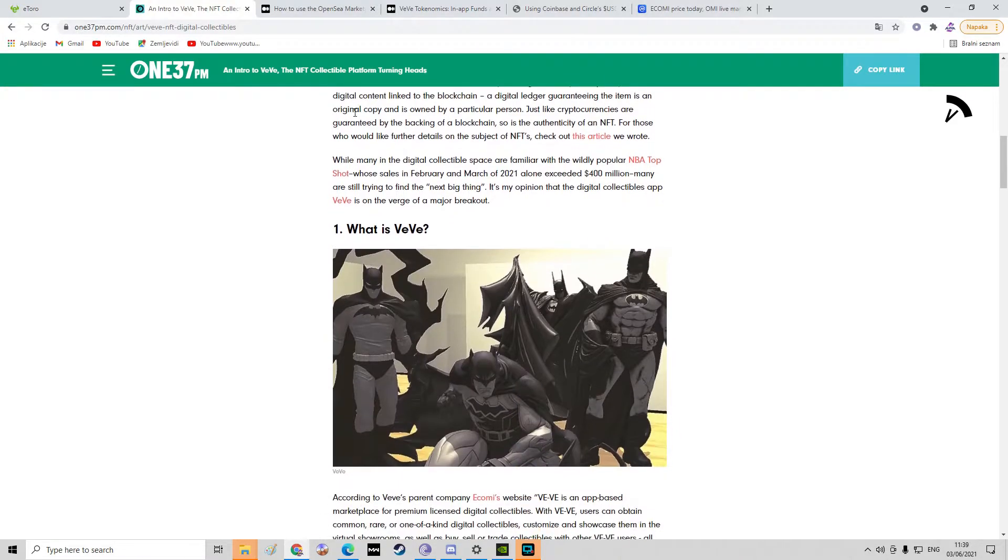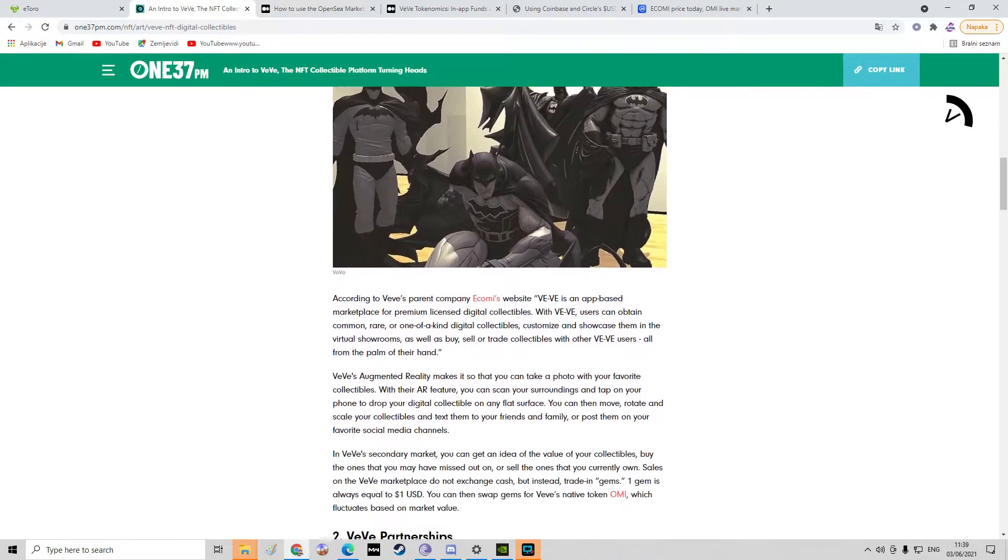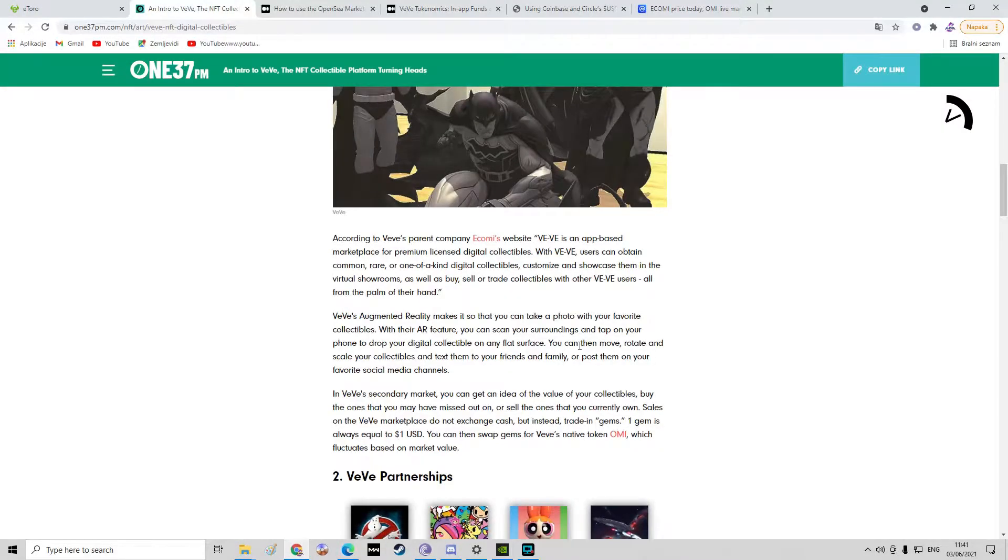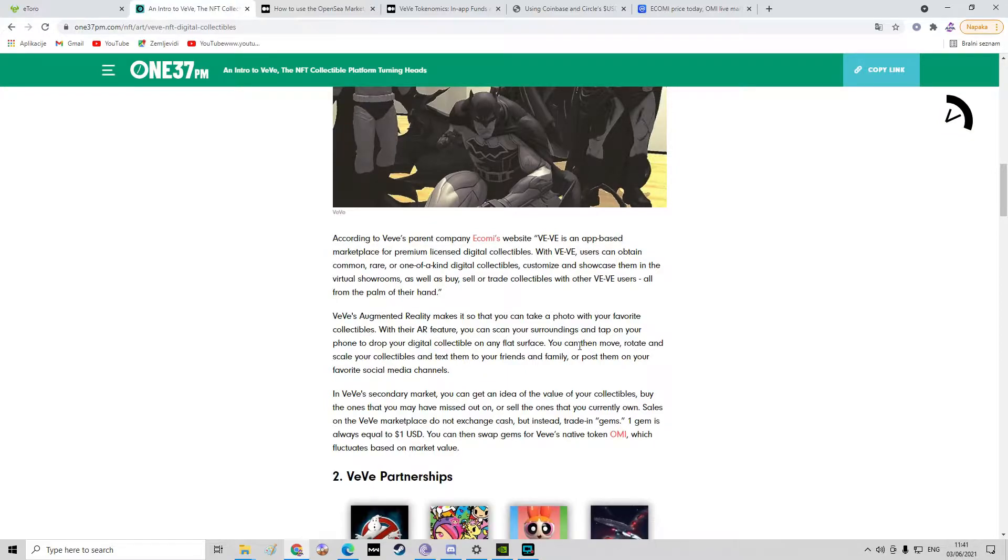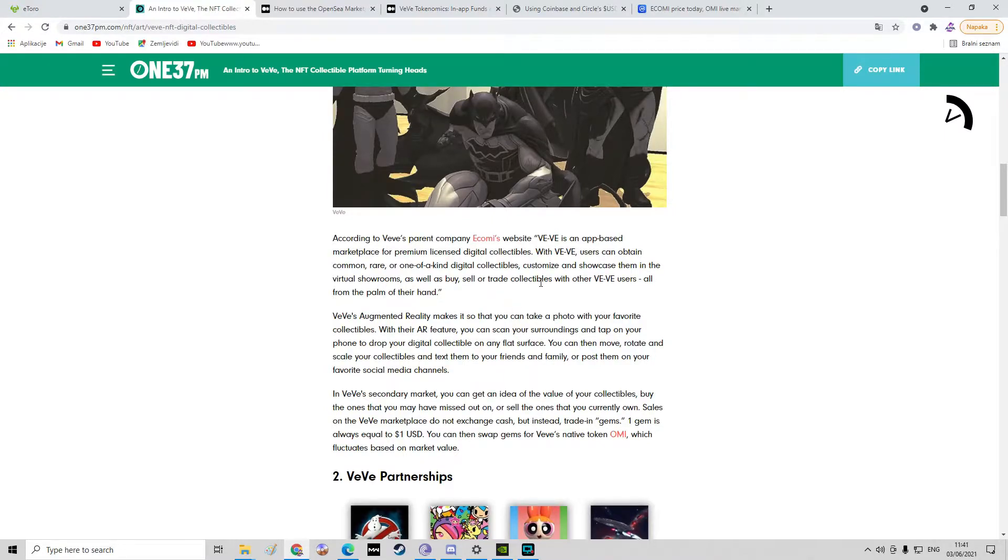First, what Vivi is. Okay, so basically Vivi is an app-based marketplace for premium licensed digital collectibles. With Vivi, users can obtain common, rare, or one-of-a-kind digital collectibles, customize and showcase them in virtual showrooms, as well as buy, sell, or trade collectibles with other Vivi users, all from the palm of their hands.